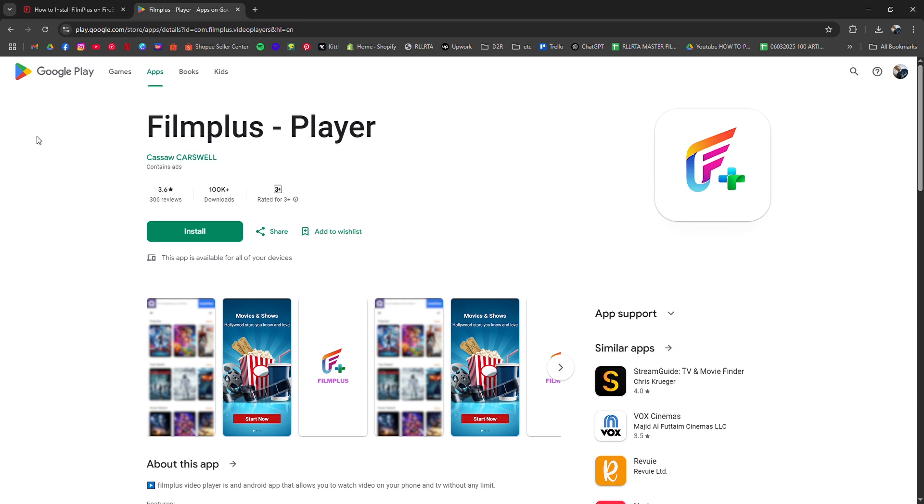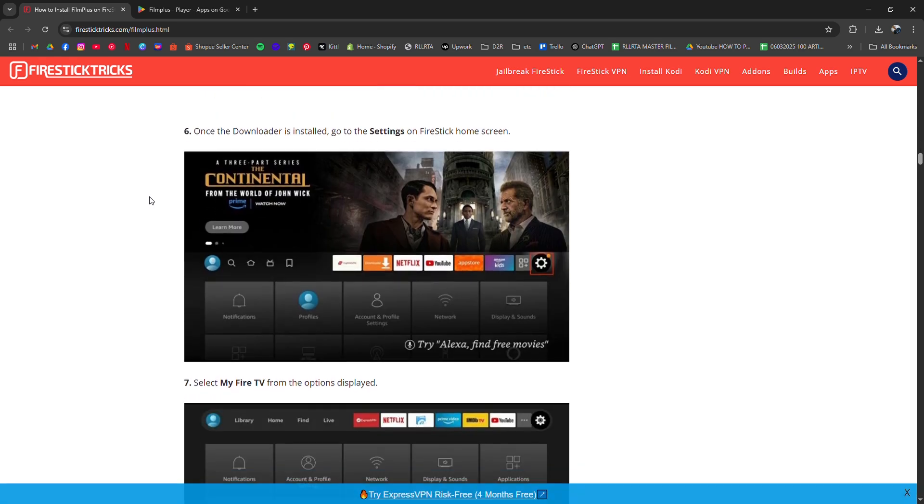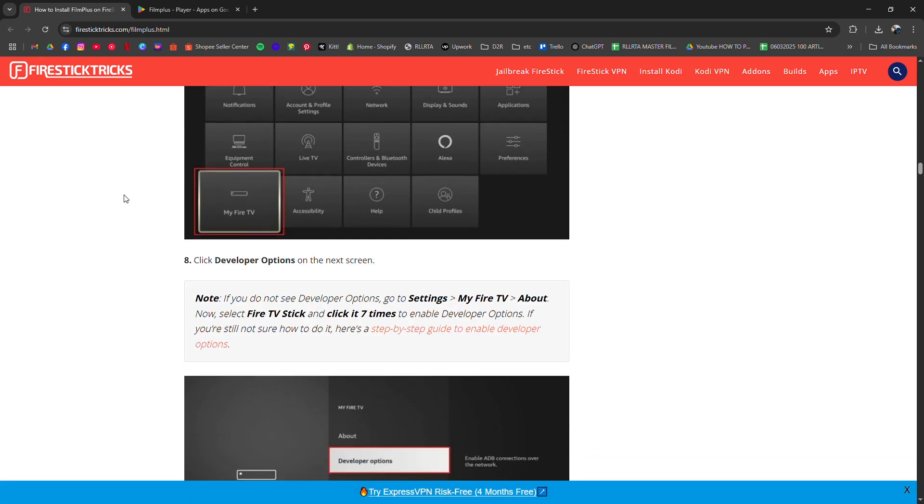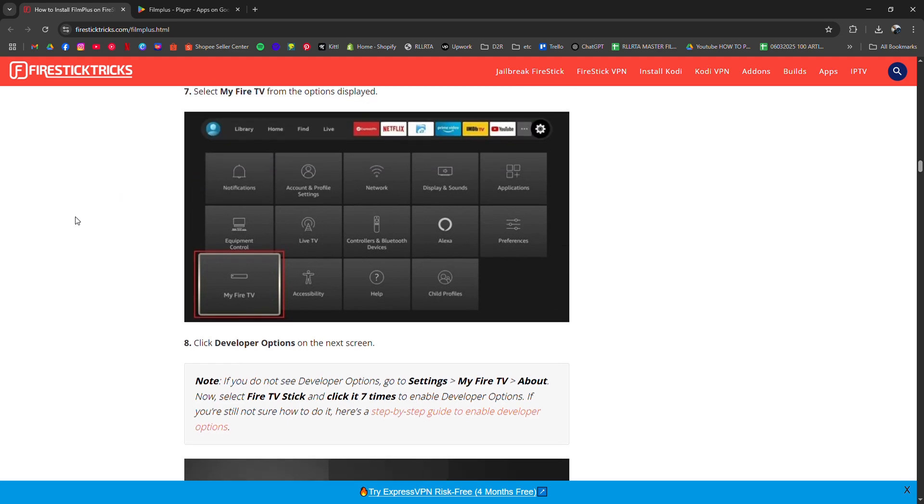First, grab the free Downloader app from the Amazon App Store, then go into Settings, My Fire TV, Developer Options, and enable Installing from Unknown Sources, specifically allowing Downloader to proceed. Now open Downloader.